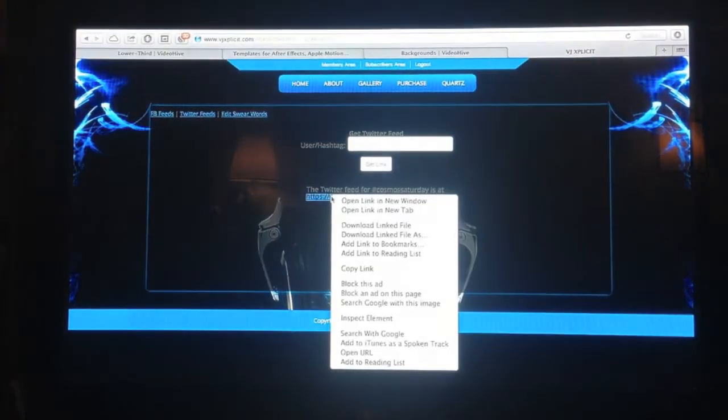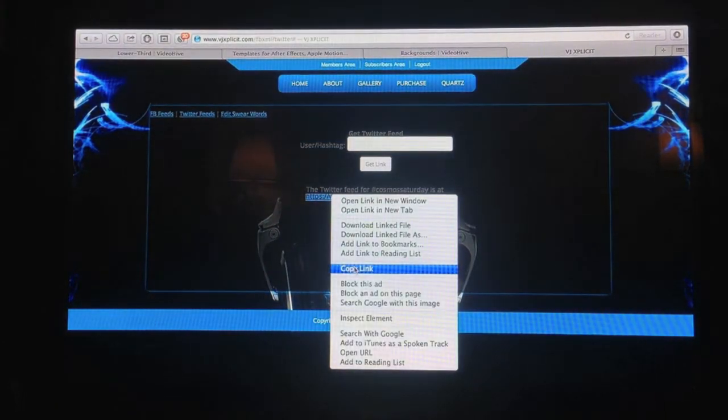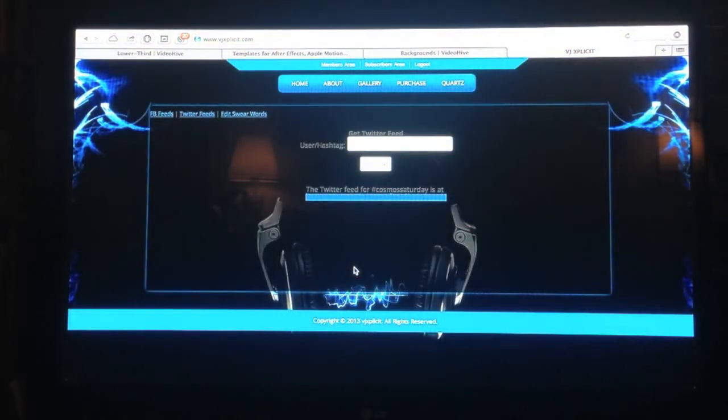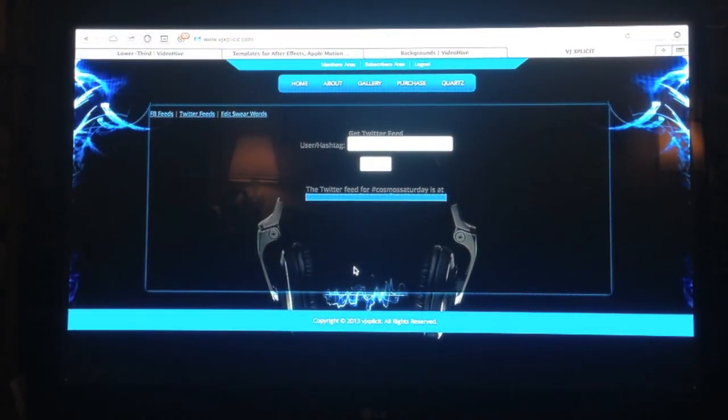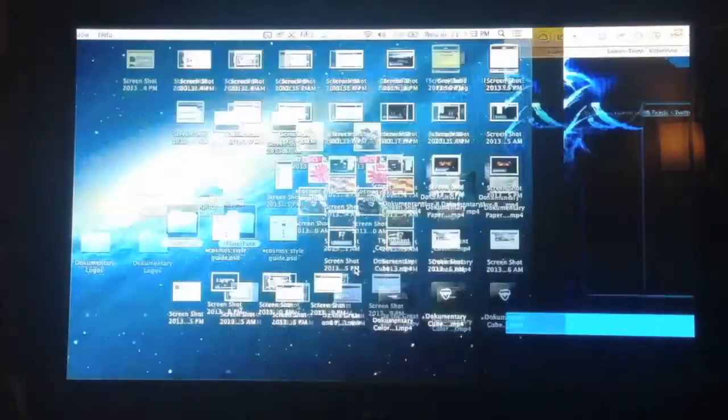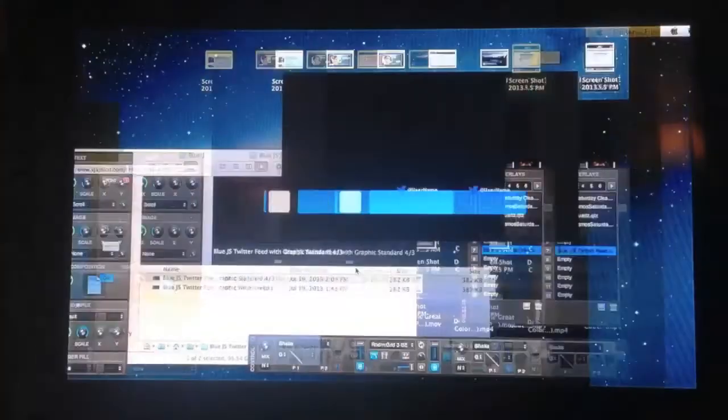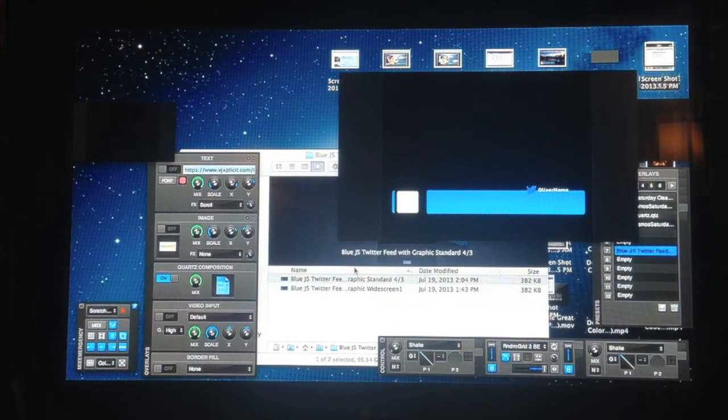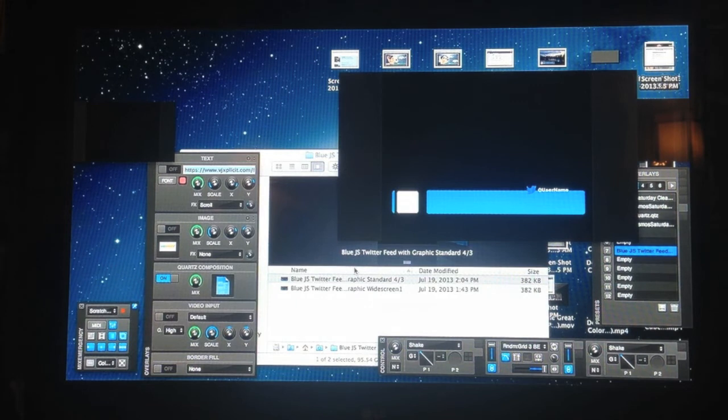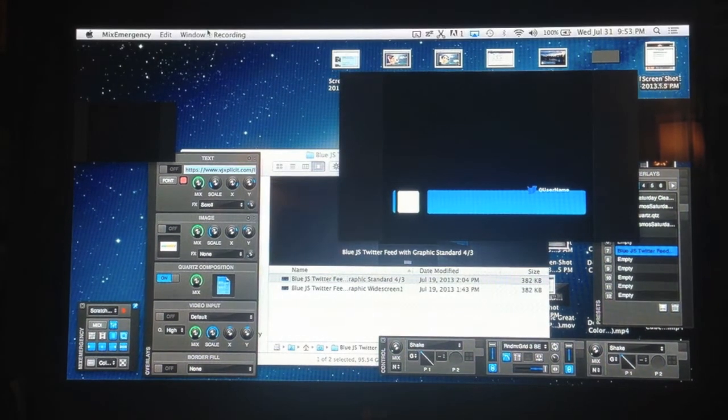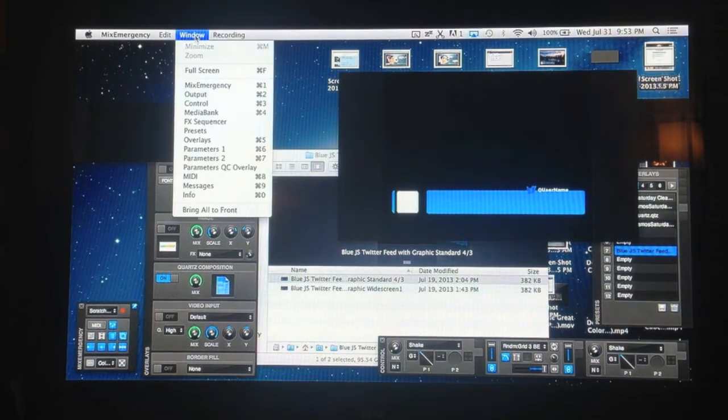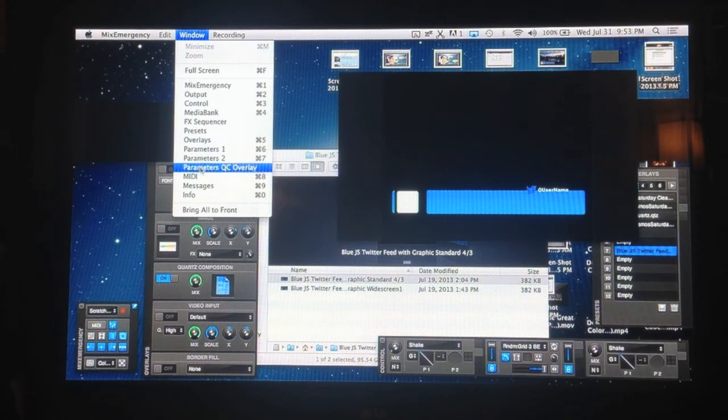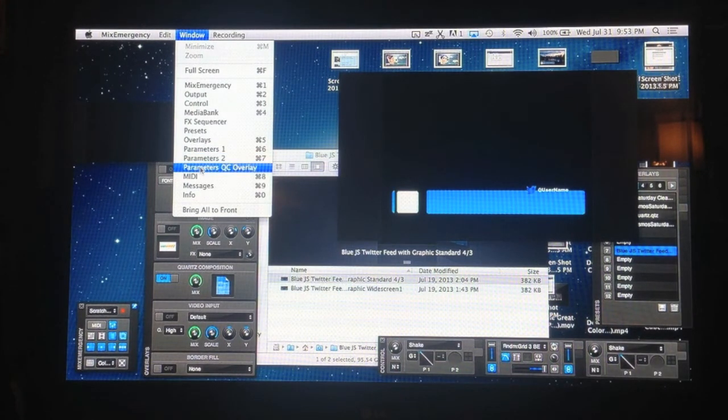Right click, copy link. So now you've got your links that you need. You're going to go back over to Mix Emergency. At the top of Mix Emergency, you're going to go window and scroll down to Parameters QC Overlay.